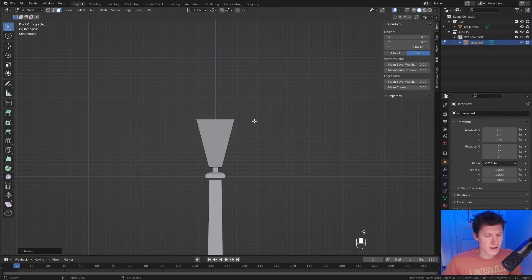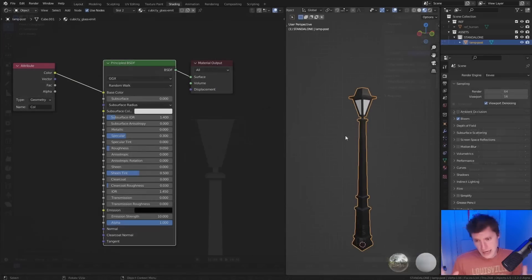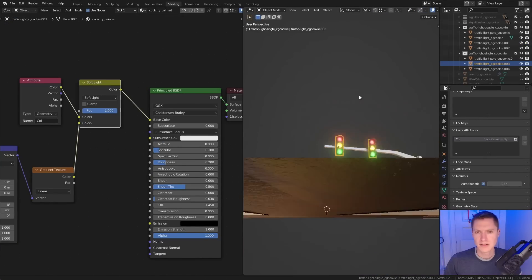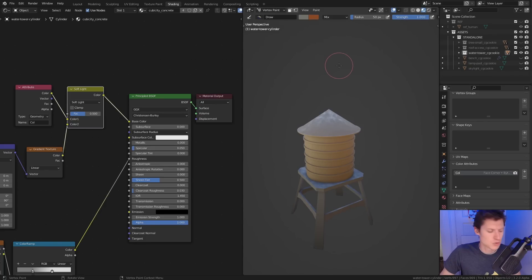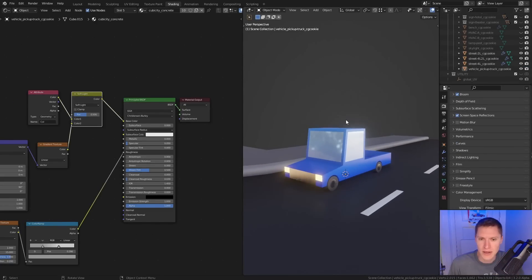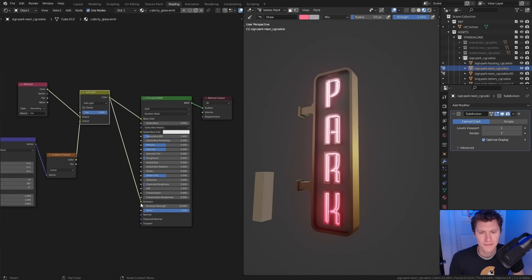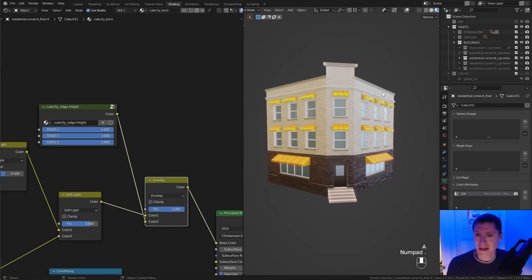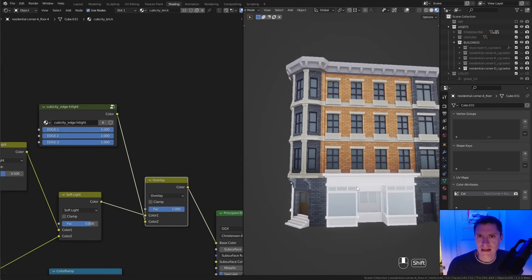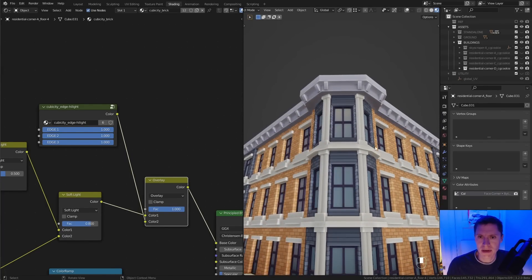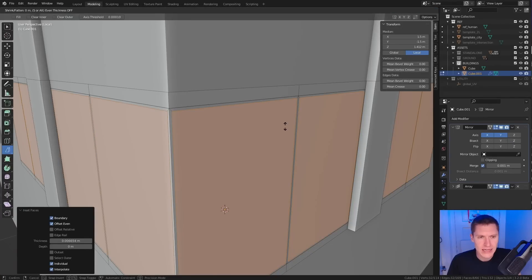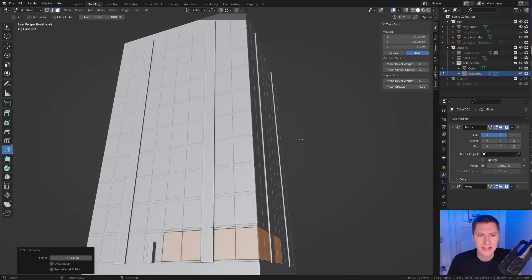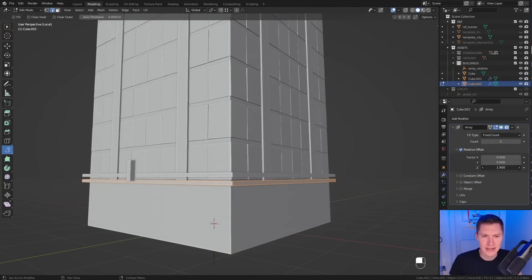With a scale set, it's time to build models that belong in a city — like lamp posts, benches, traffic lights, water towers, trees, vehicles, signs, and of course, buildings. All the lovely and plentiful metropolitan details we know and love, and again, all pretty easy to create. Especially with this simplified, low poly style, these are the kinds of models a day one Blender artist can achieve.